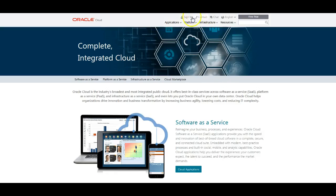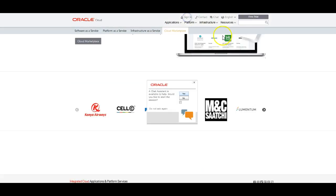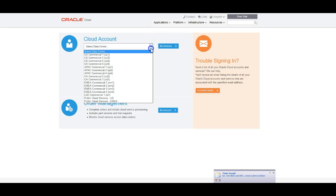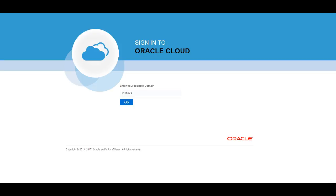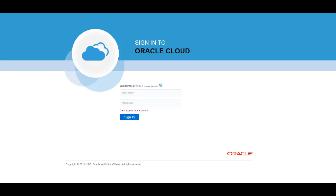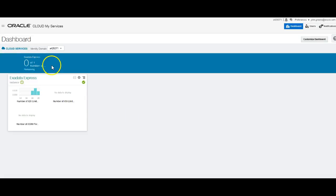You can access Exadata Express from the console. Just go to the login screen. From there, you're choosing your data center. In this case, it's Public Cloud Services US. Select My Services. It'll prompt you for your identity domain, then you need to log in with your details.